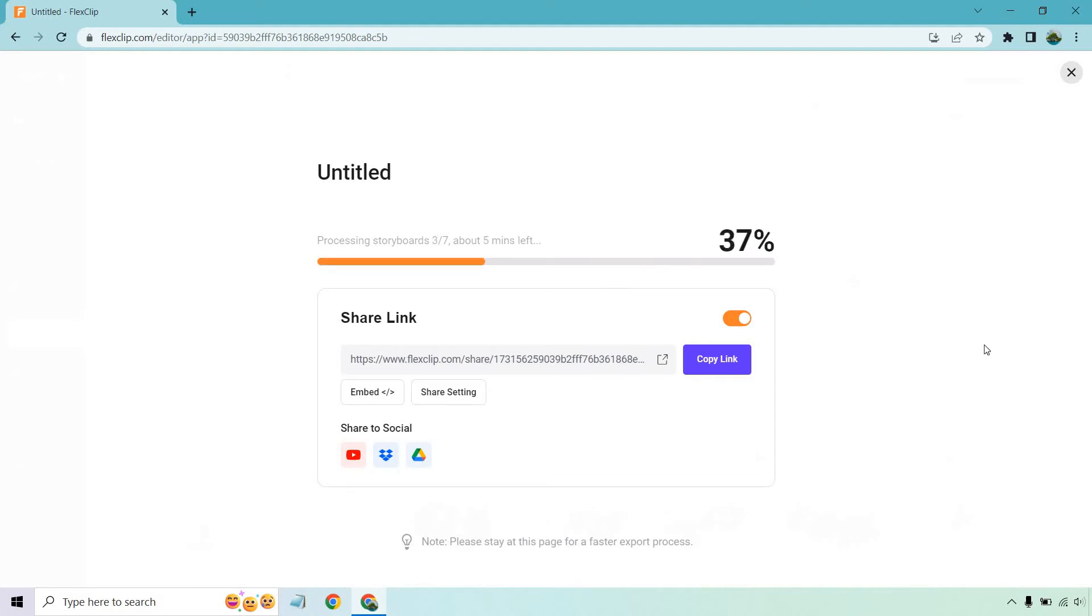And something I do want to note, if you look at the screen down below where it says 'Note: please stay at this page for a faster export process.' I haven't actually tested staying on the page and not staying on the page, but I guess it couldn't hurt, right? So just a little tip as it's at 40%. Now I'll go back once it's done.